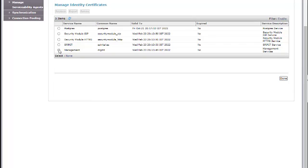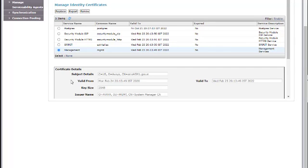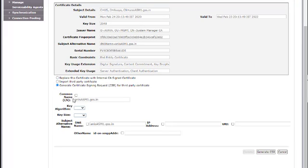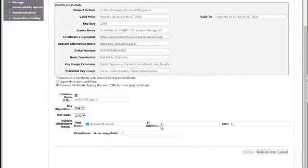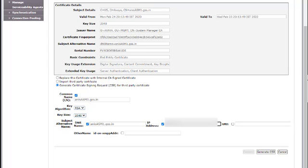Click on Generate CSR. Next, I will create the CSR for Management Service. Here the FQDN in the common name is the Session Manager FQDN. Key algorithm will be RSA 2048. Subject alternative name will be the FQDN of the Session Manager, and I will add the IP address of the Management interface. Click on Generate CSR. So now we have two CSRs: one for the Security Module SIP service and the other for the Management Service.